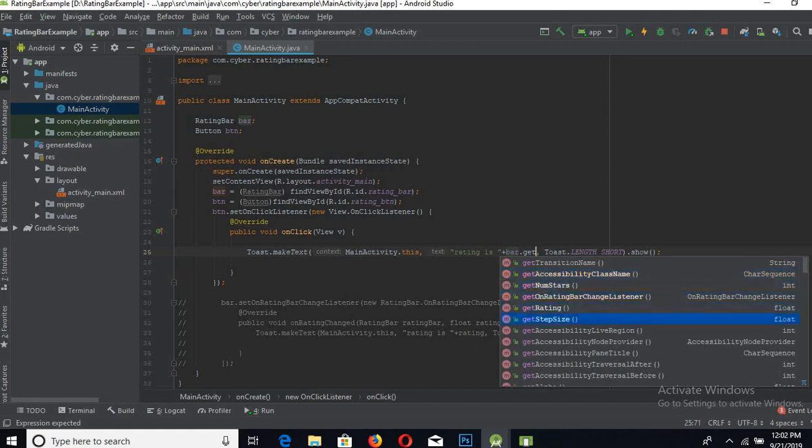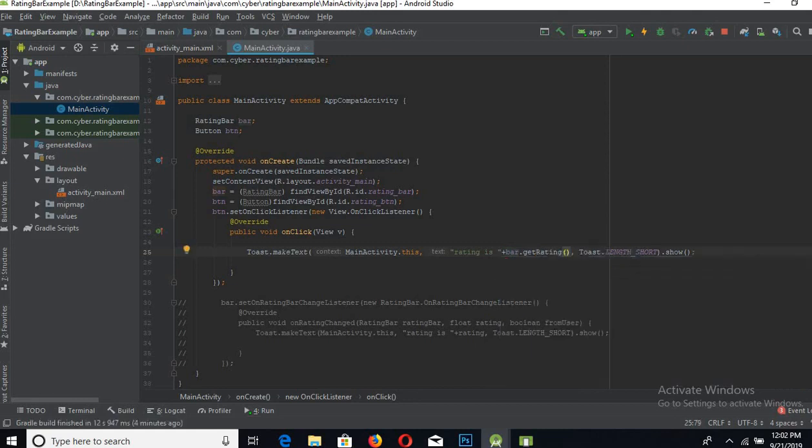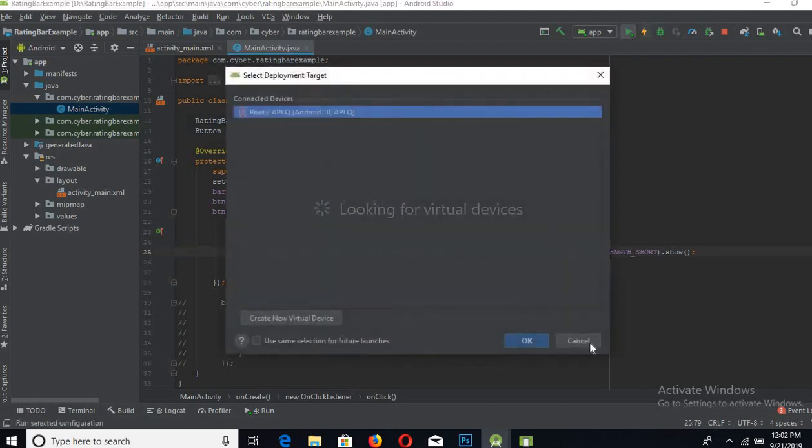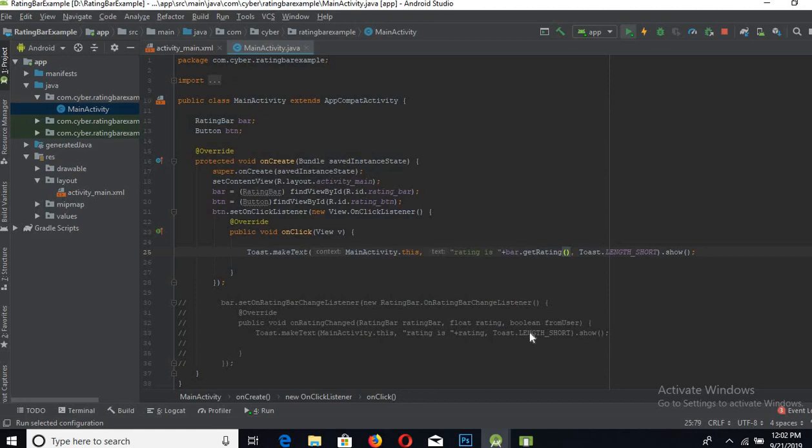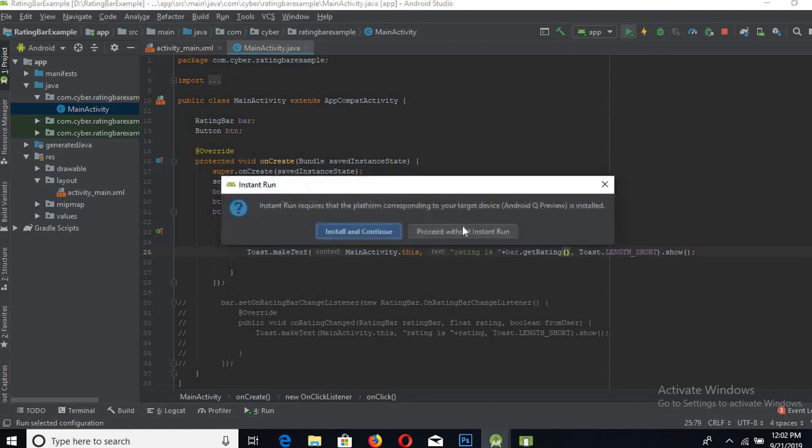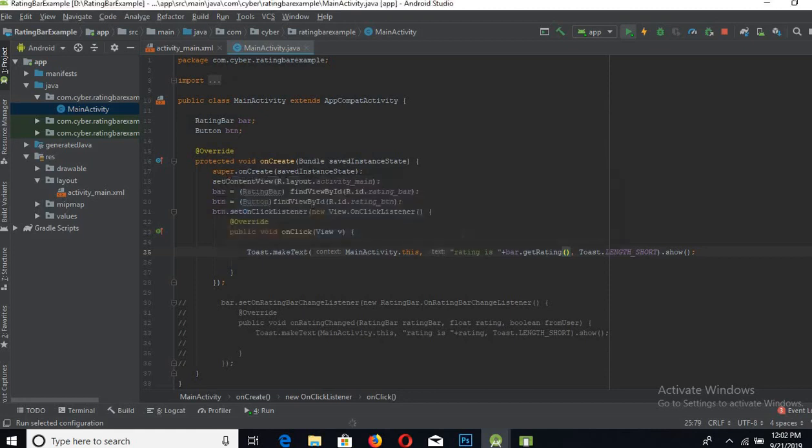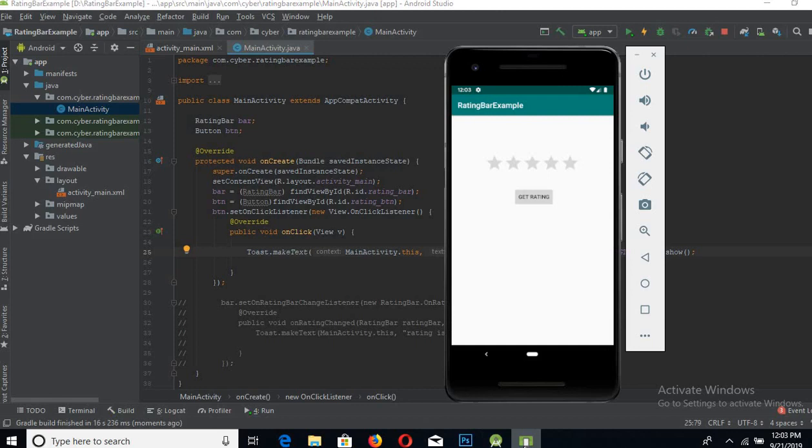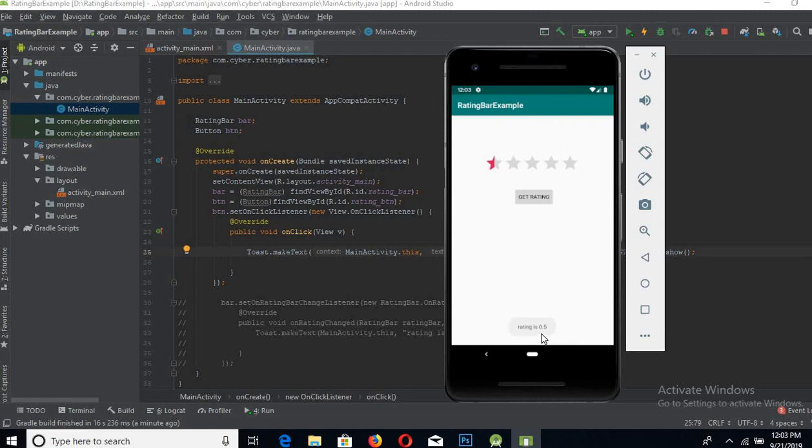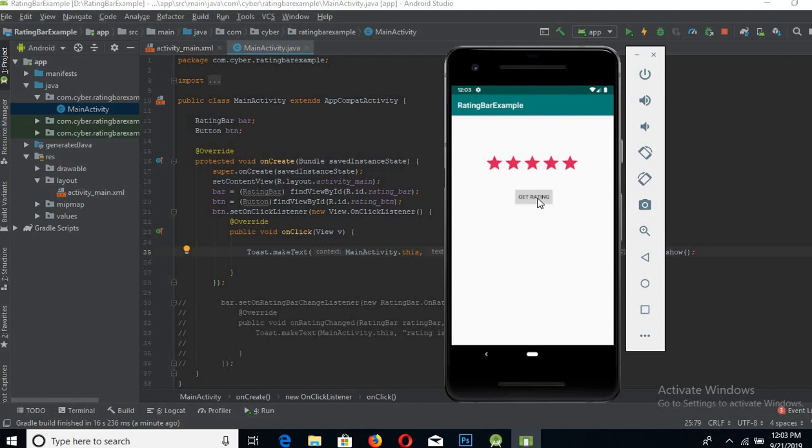Let's run this and see if it is working. Now the app is up and running on the emulator, so let's test it. Rating is 0.5 if I click this, and the rating will be 2.5, and if I click this, the rating will be 5.